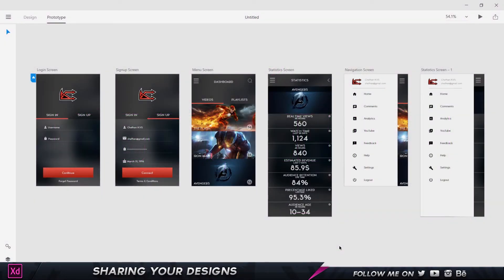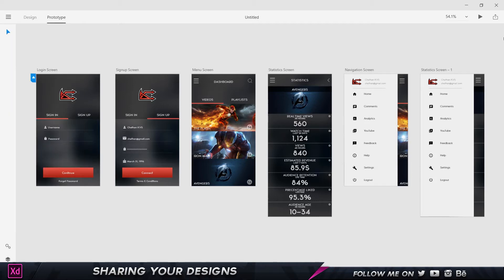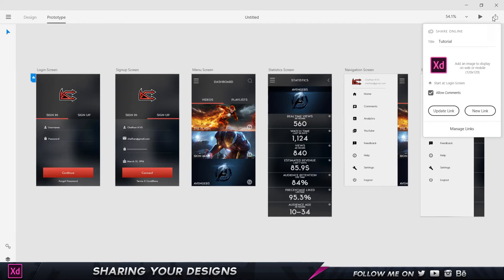We can either go to the properties panel and select 'Share' or 'Manage Shared Links', or we can click on the share button over here, which is going to do the same thing for us.